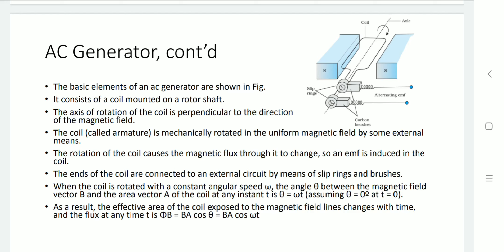Initially, theta is zero at time t equals zero. As a result, the effective area of the coil to the magnetic field lines is changing with time. So the flux is phi equals BA cos(theta), which becomes phi equals BA cos(omega t).